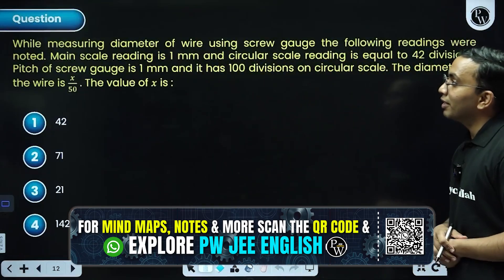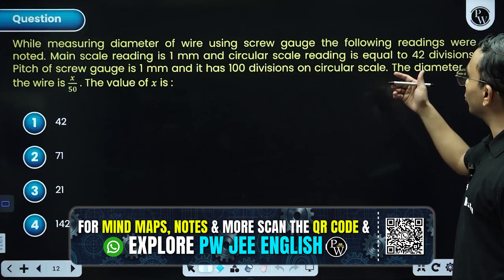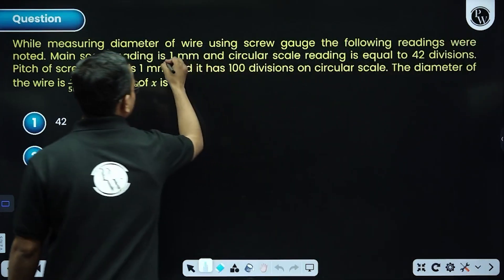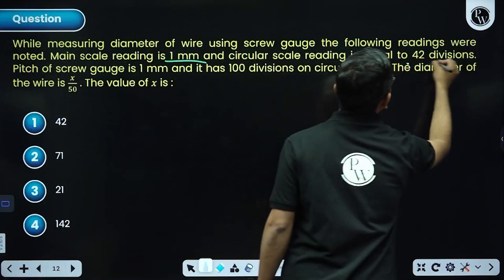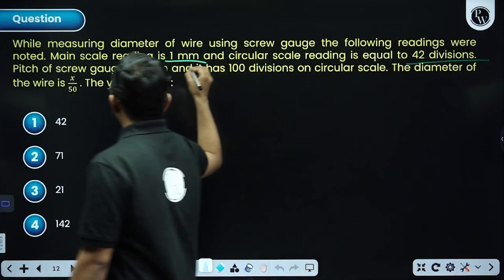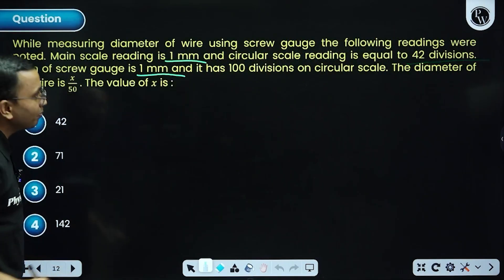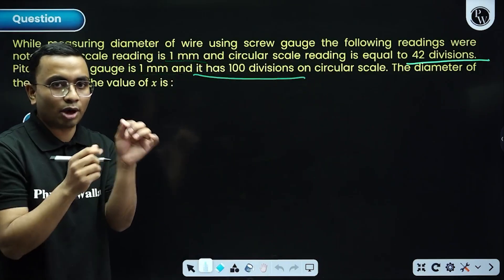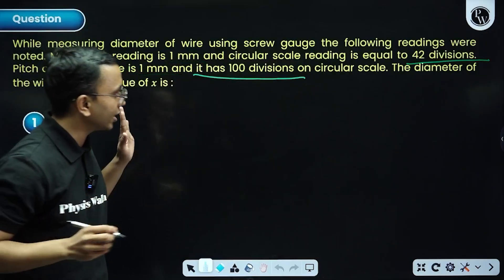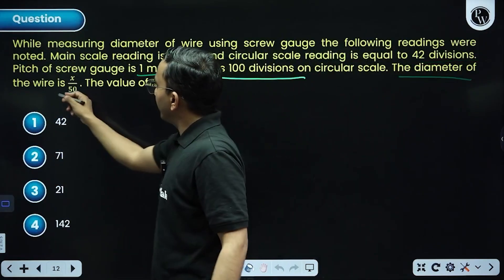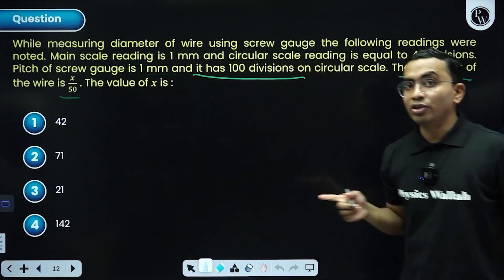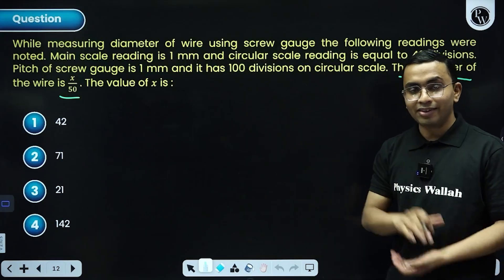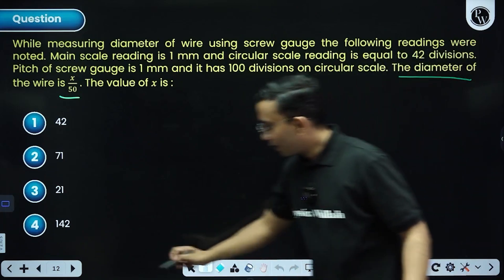Next question: measuring the diameter of a wire using a screw gauge. Main scale reading is 1 mm, circular scale reading is 42 divisions, pitch is 1 mm, and there are 100 divisions on the circular scale — so you can find the length of one division. The diameter of the wire is given as x/50; find the value of x. Zero error is not mentioned, so do not consider it. Do the calculations then come back.